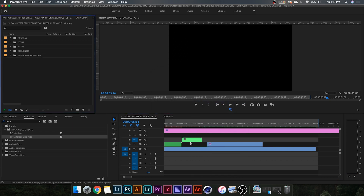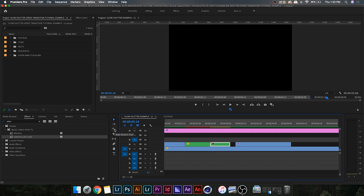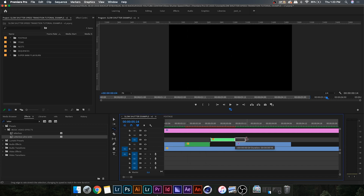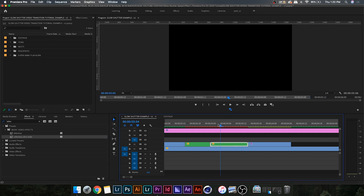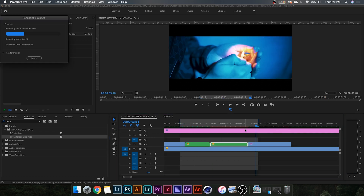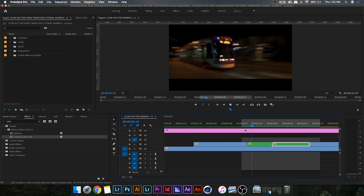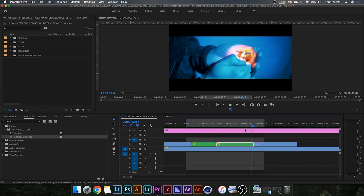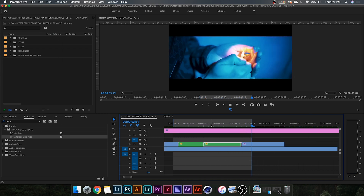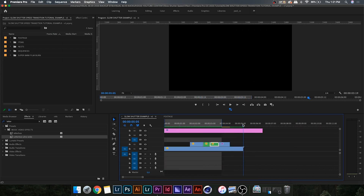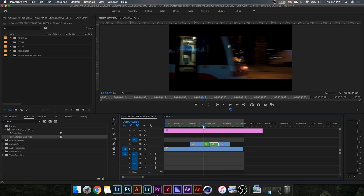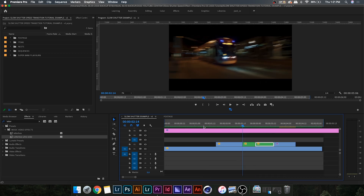Now I'm going to nest this clip as well and again grab the Rate Stretch tool and stretch it out. I need it to be a little bit longer so I'm going to overlap the next clip and drop it back down. I'm just going to render this out because this effect is RAM-heavy. Now if we play it back, you'll see we do have the slow shutter effect — so this is about 75% of the effect already done.